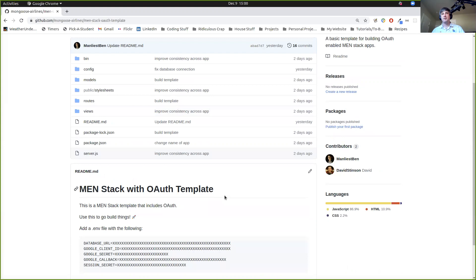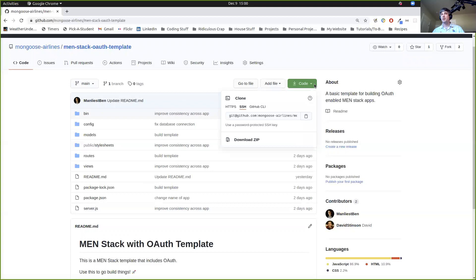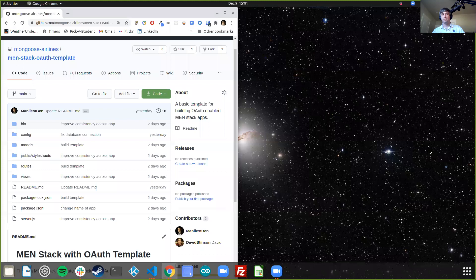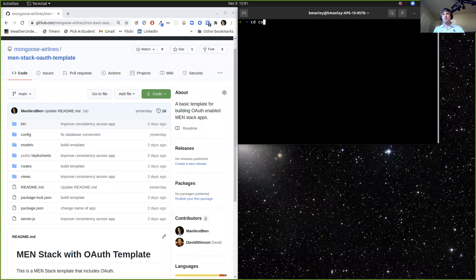So in order to clone a repo, we have to get the link for it. I want everyone to click on Code. Make sure that you're on HTTPS and click on that little copy button. I'm going to click on SSH because I have that set up, but you're going to want to use HTTPS. Then we're going to go over to our terminal. CD into code.